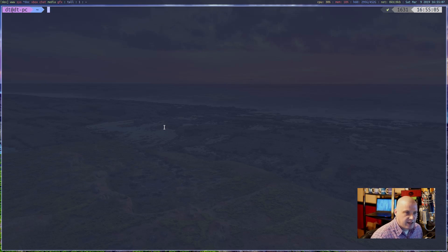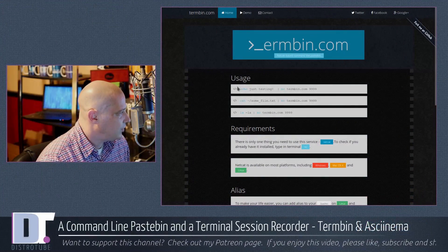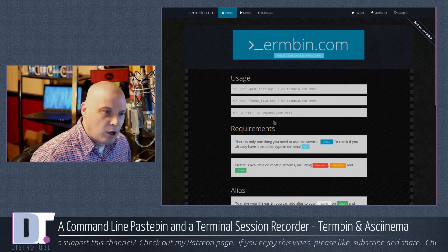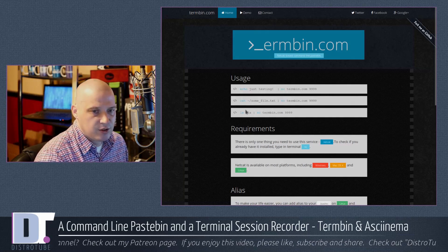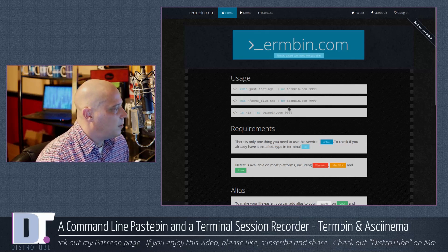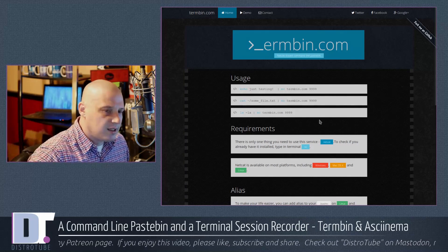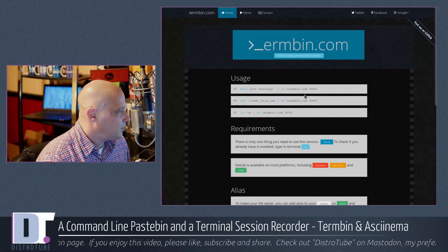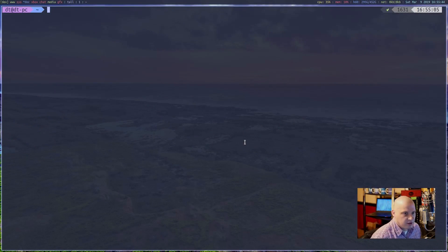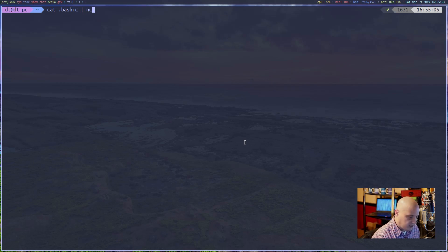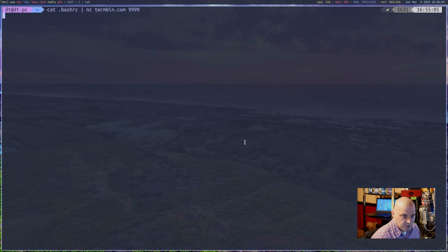On termbin.com, there are examples showing how to use this. Basically, anything that outputs text in your terminal — echo, cat a file, ls, any shell command — you pipe it through netcat into termbin.com. The syntax is: your command, then the pipe symbol, then 'nc termbin.com 9999'. For example: 'cat .bashrc | nc termbin.com 9999'. Hit Enter, wait a few seconds while it uploads, and you get back a URL.